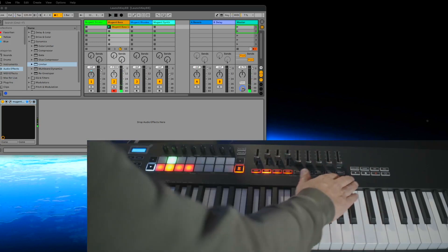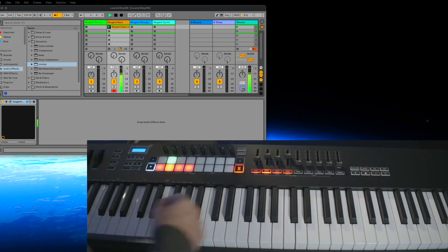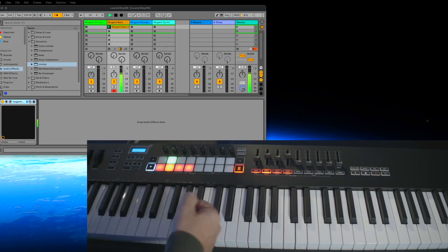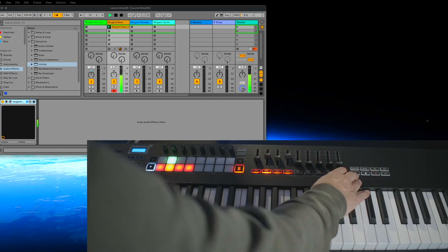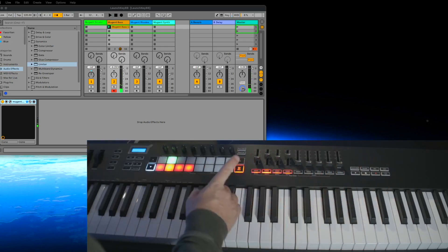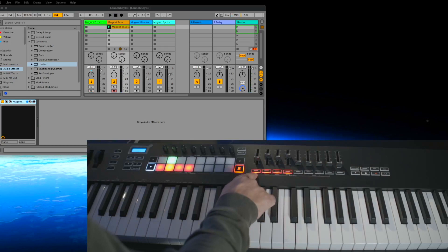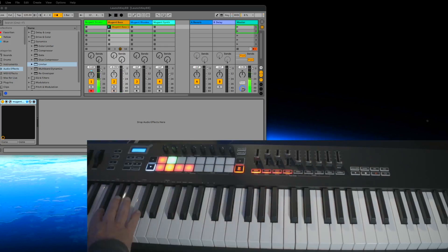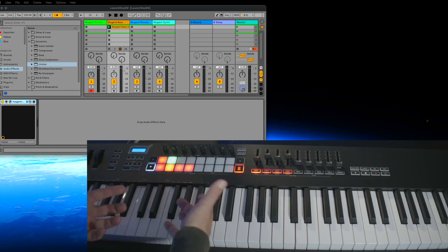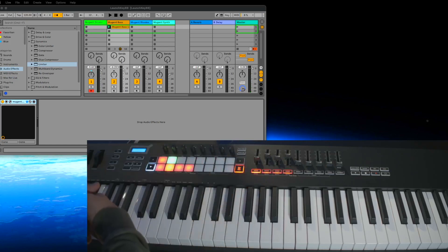The bass is already looping in play mode. It's not perfectly in time, so let's quantize it. Next we want to record some drums, so I go to track 1. I could record the drums with the normal keys, but it's much more fun to use the pads — they are perfect for drum sounds. So we have to change the mode.